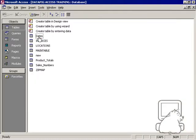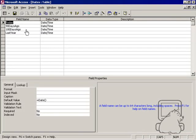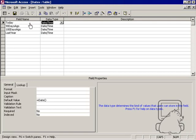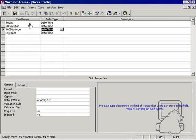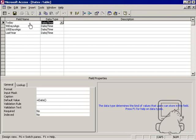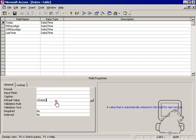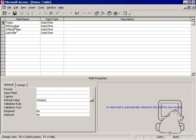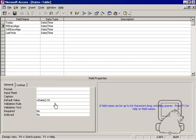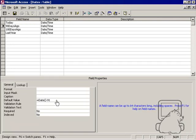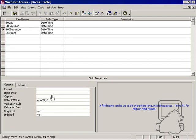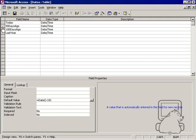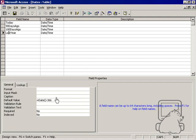Another cool thing you can do is create a table called dates and fill it with field names like today, 90 days ago, 180 days, last year, and create the data type as date time. In the default value of today it'll be date, 90 days ago will be date minus 91, 180 days ago will be date minus 181, and last year will be date minus 366.